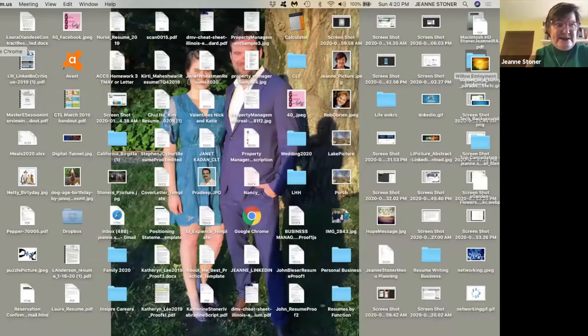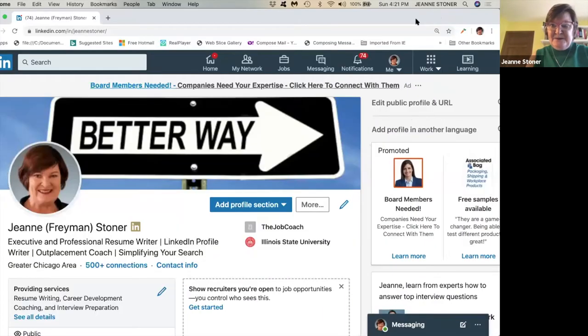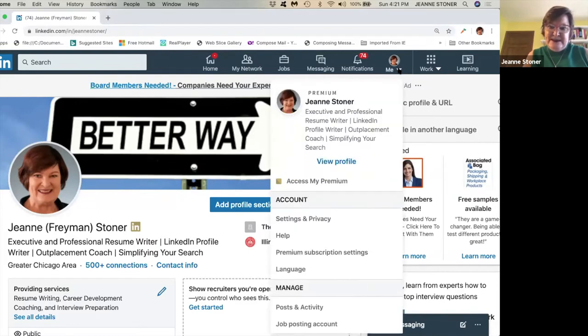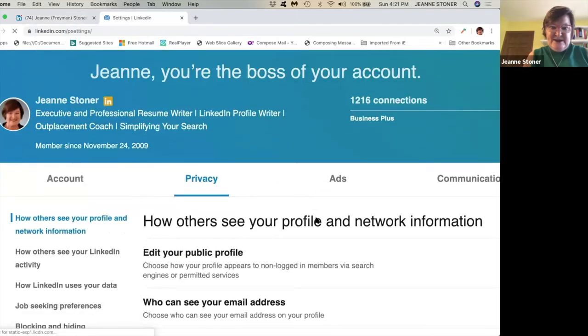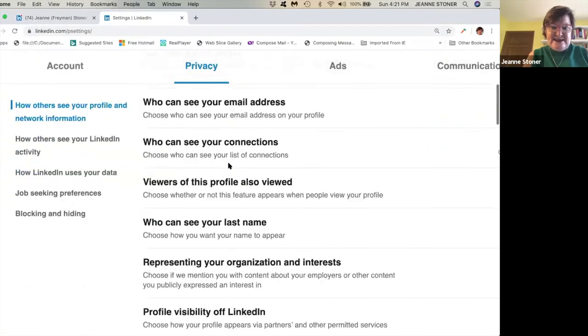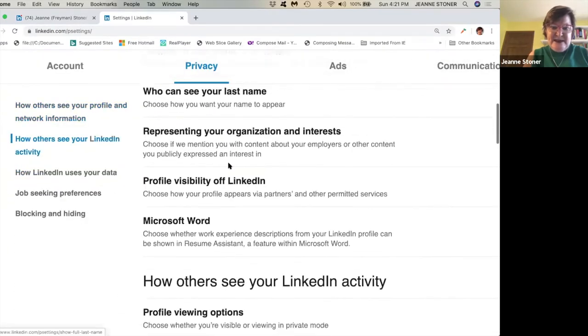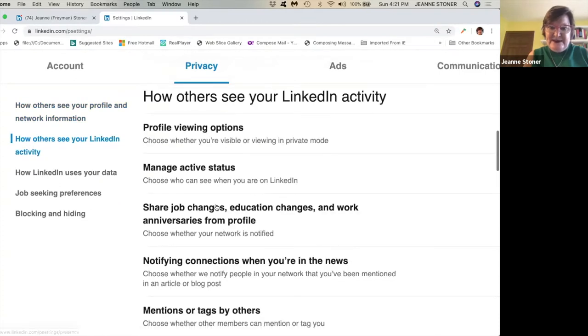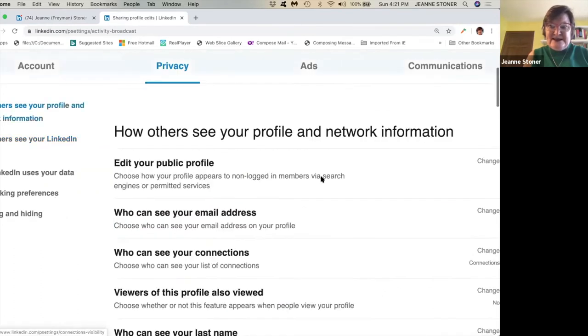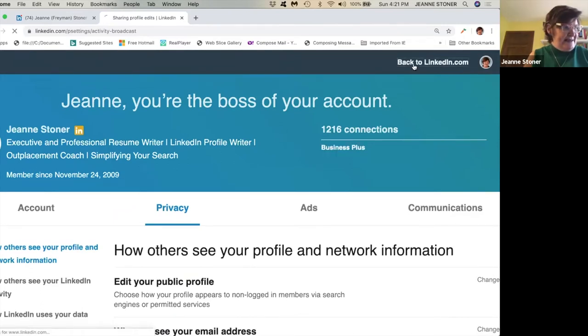I'm going to show you what I just talked about. I'm going to me, I'm going to settings and privacy. I'm going down into privacy, that second section. How others see your LinkedIn activity. I'm going to share job changes and I'm going to click and make sure it says no. By doing that, your contacts won't be getting an email every time you make a change.